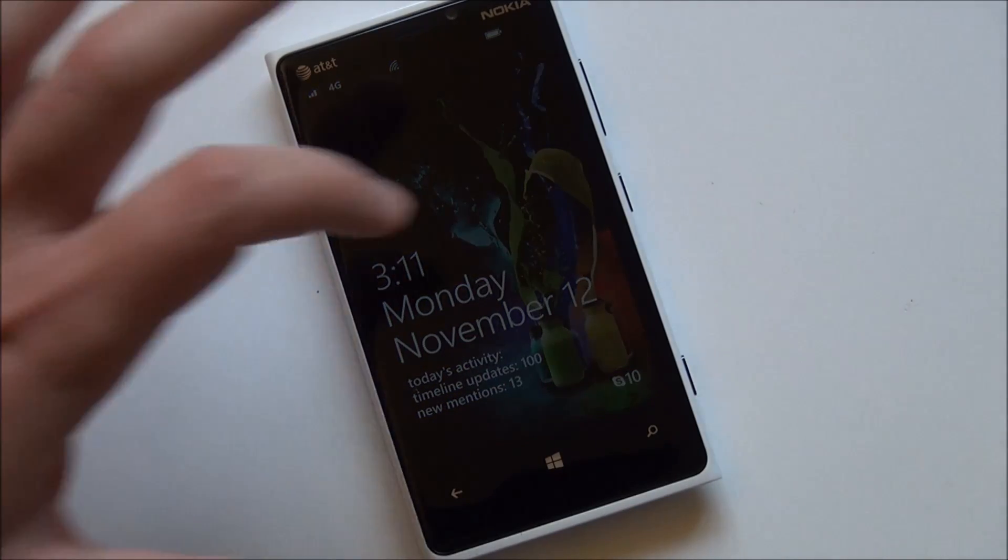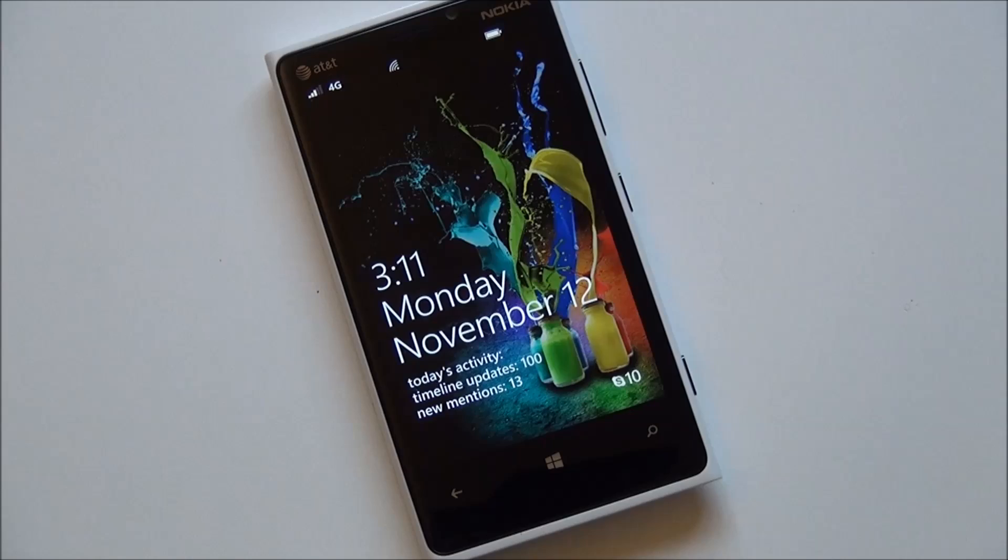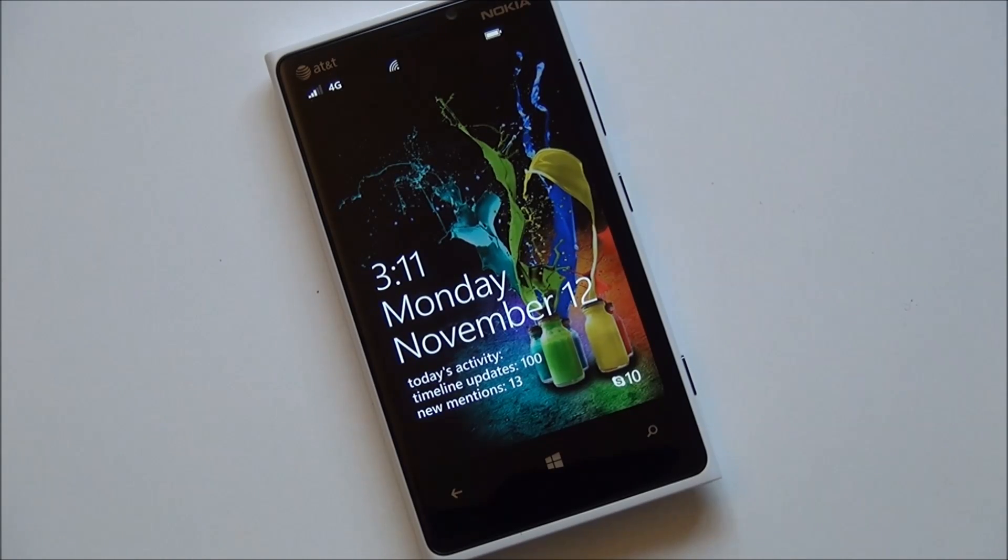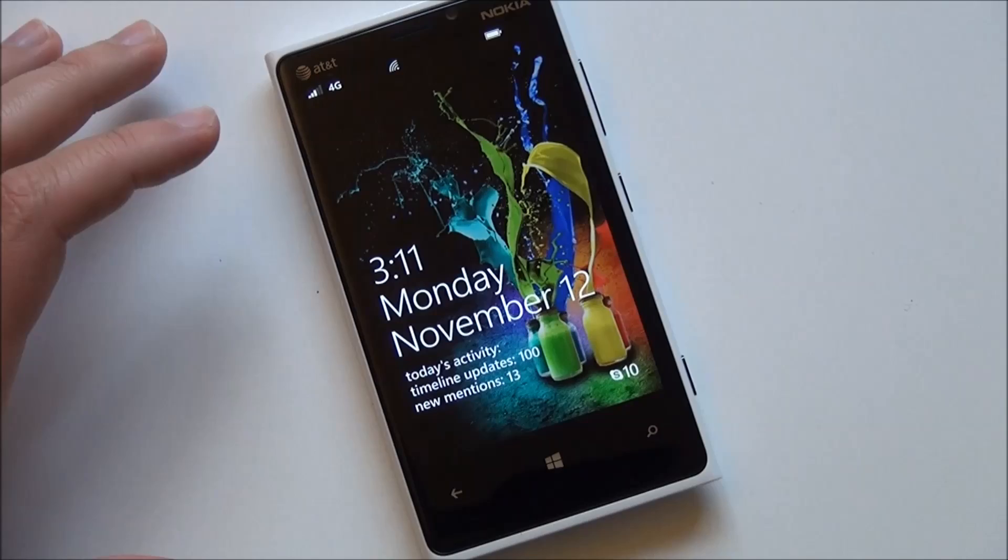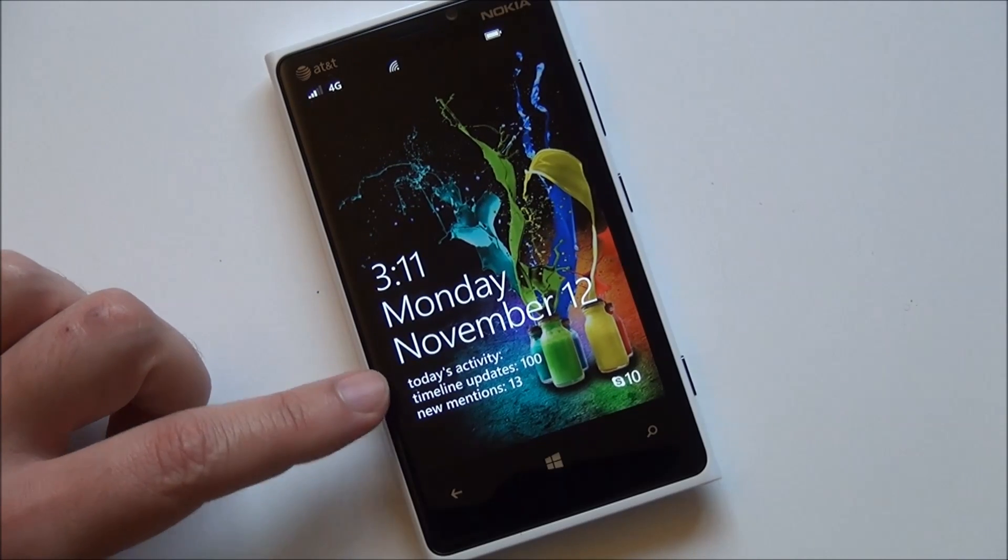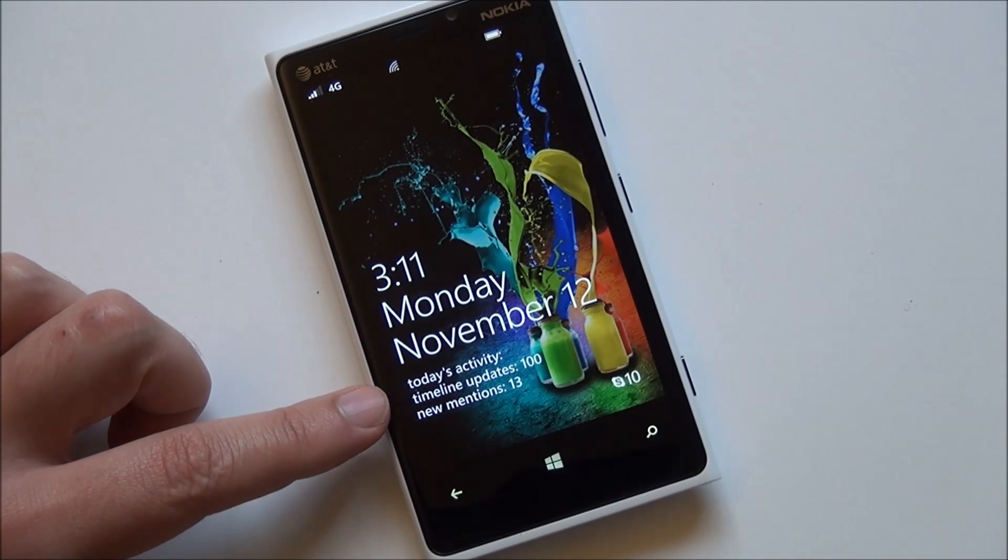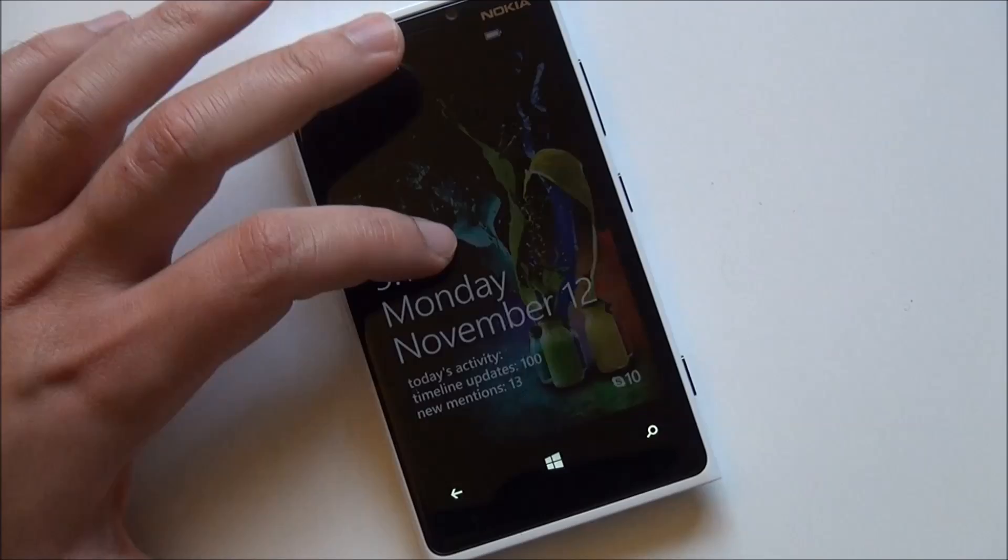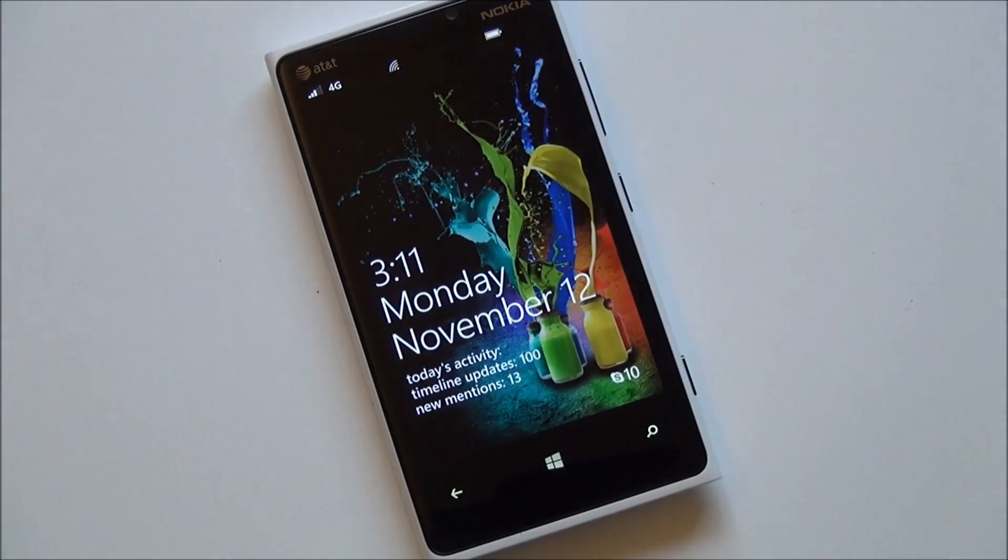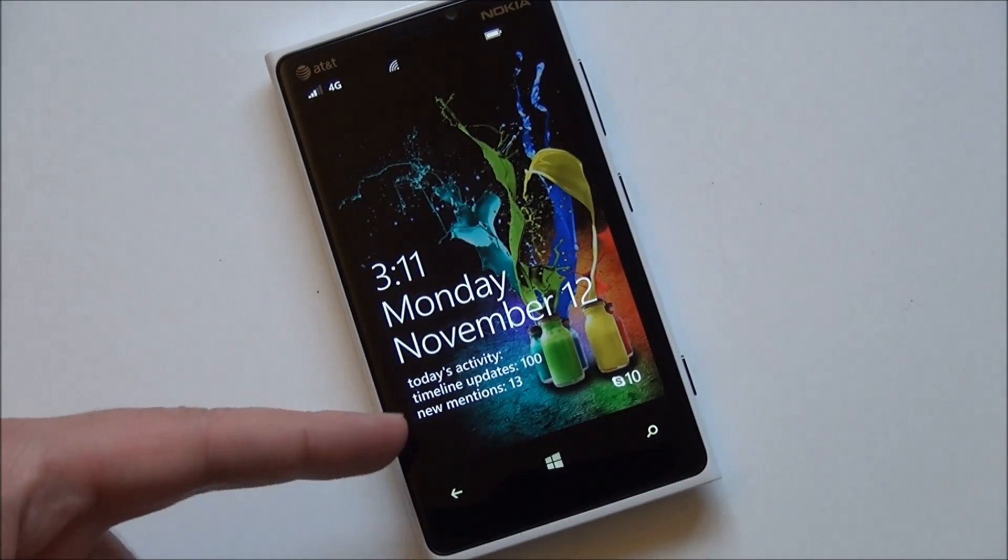If you've used their apps in the past, you know that their wallpaper selection is pretty nice. You can also use this wallpaper within the app itself or just have it go to the lock screen. You can also see today's activity, timeline updates 100, new mentions 13.